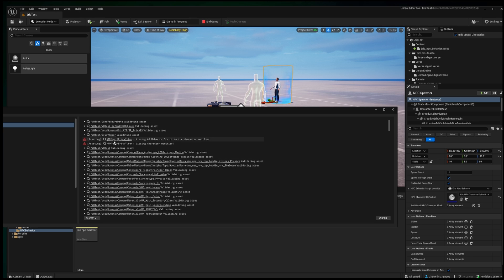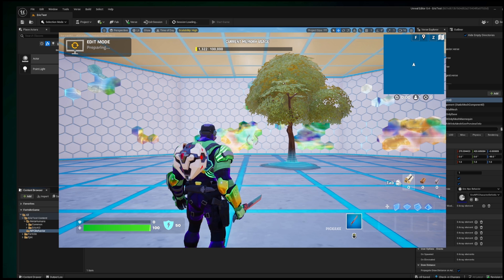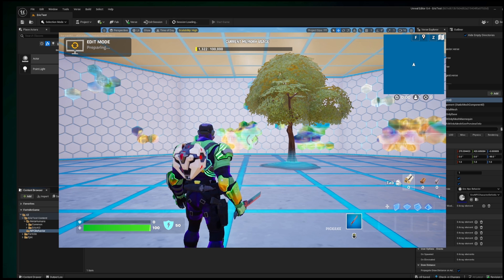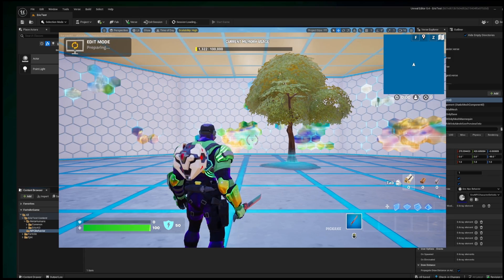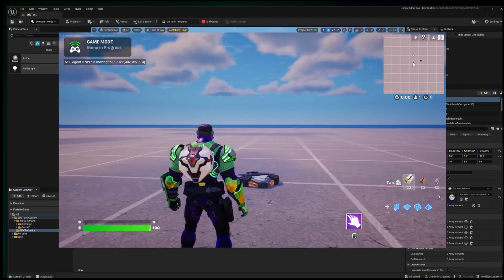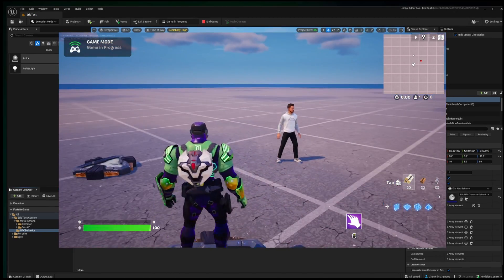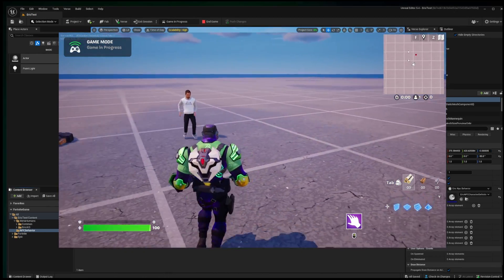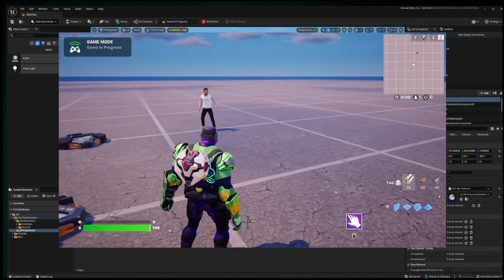And these are the two errors that I got. One was that it was saying missing the AI behavior script, but it's not because I connected that, but it is still loading. So let's see how far we get. Game is in progress. There's Eric. Let's see. Does he move? And he does.